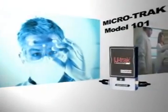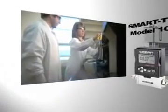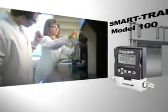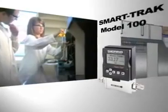Inside every Sierra Gas Mass Flow Controller is a story. Our state-of-the-art SmartTrack Model 100 is the culmination of decades of know-how.